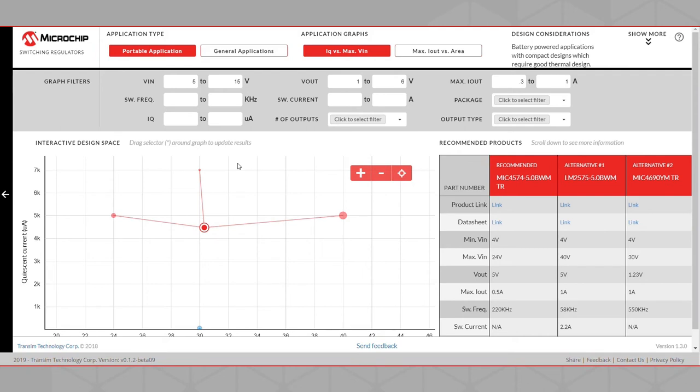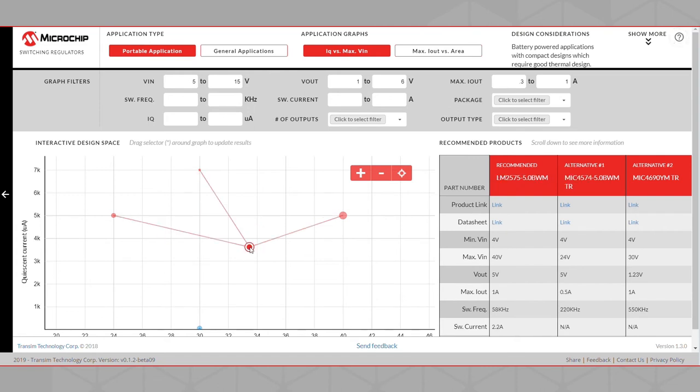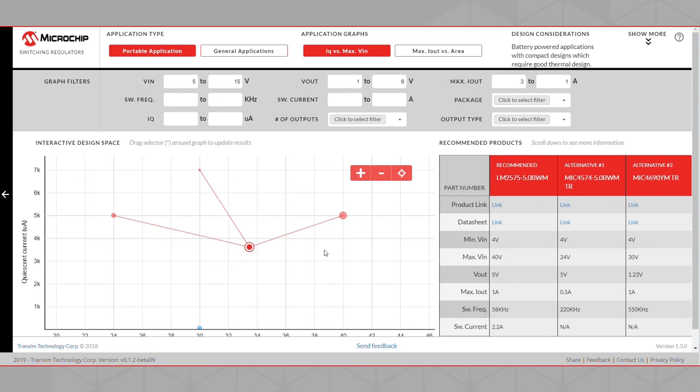We can select any product point on the Design Space that corresponds to the product type that we need. Selecting a product point on the graph will populate the recommended products box to the right of the Design Space. The product box will display the product page link, the data sheet link, and select the parametric data for the product that is closest to the point selected in the Design Space, as well as two alternative parts that could potentially serve as a replacement for the selected product.